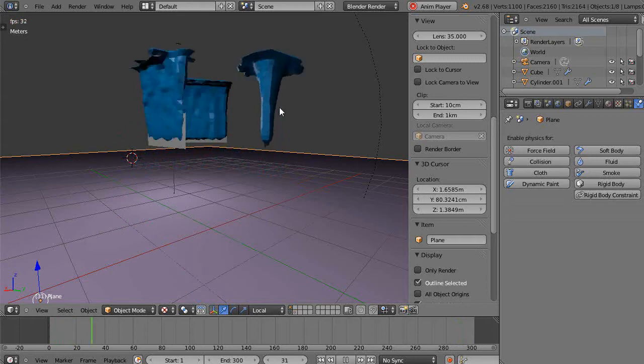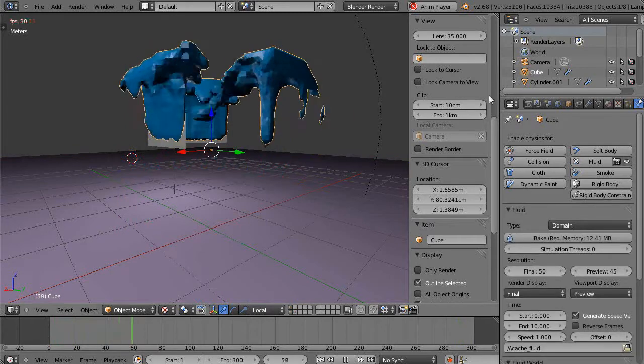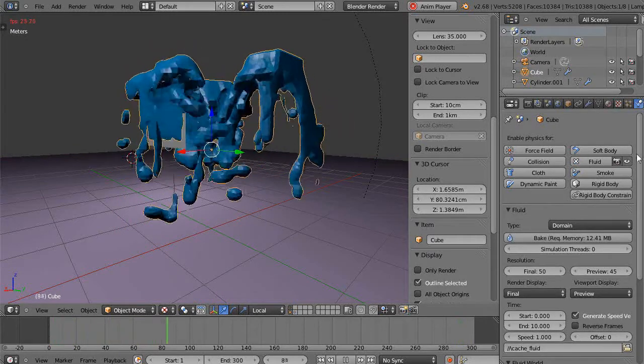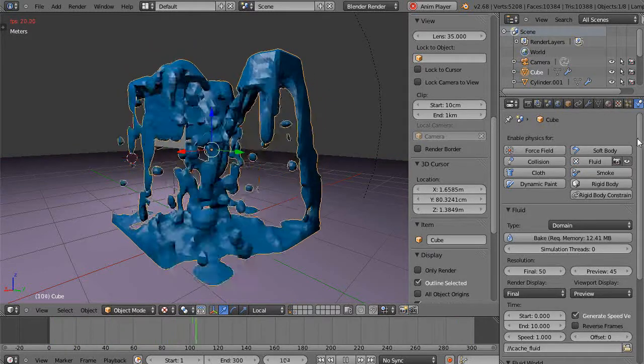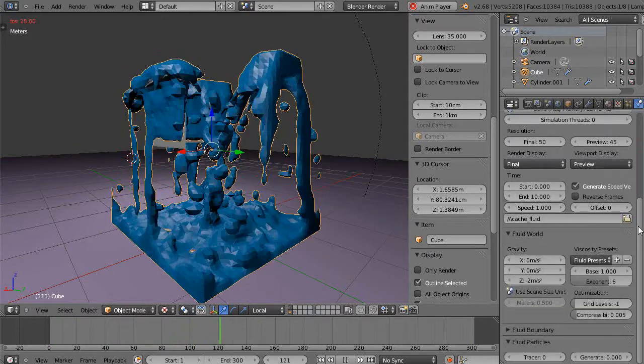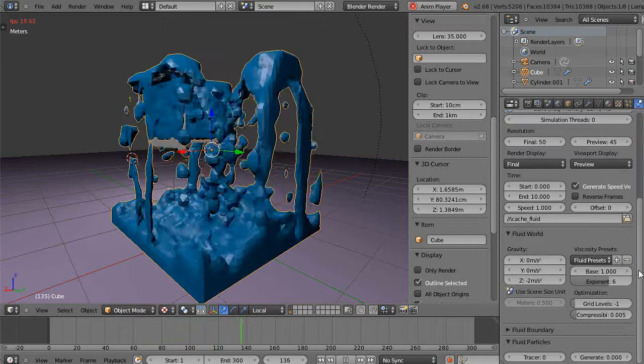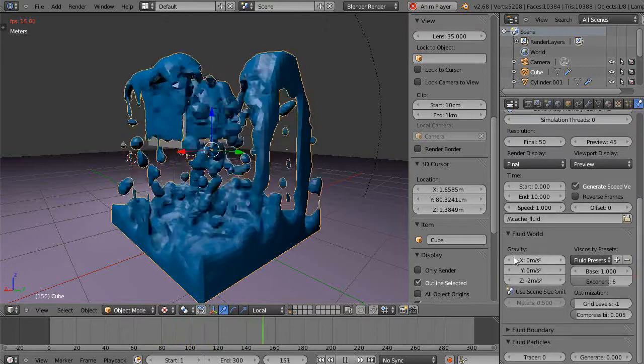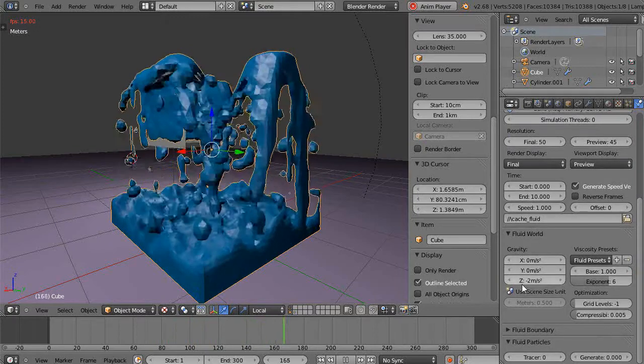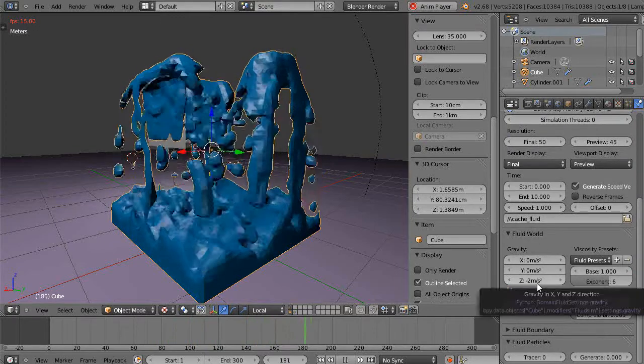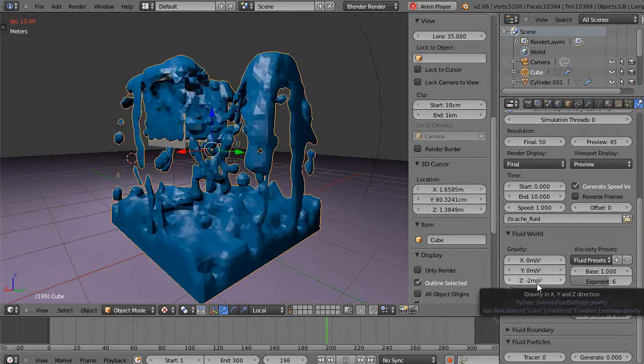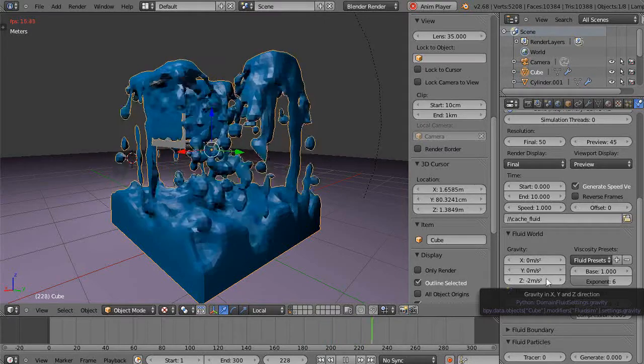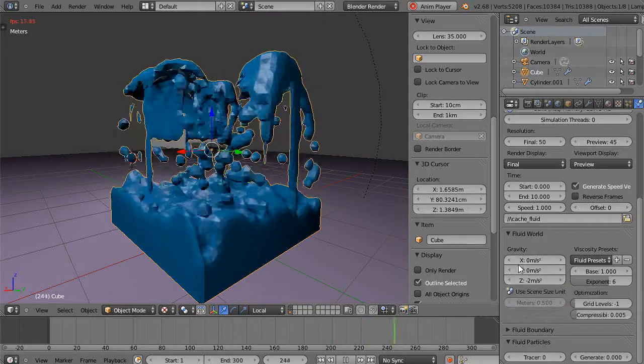Which I mentioned in the previous tutorial. You can see that in here, I grab the domain and I look in the physics tab. I come down here, notice that I have the gravity settings at negative two meters per second squared in the z-direction, which I showed you how to do in the previous tutorial.